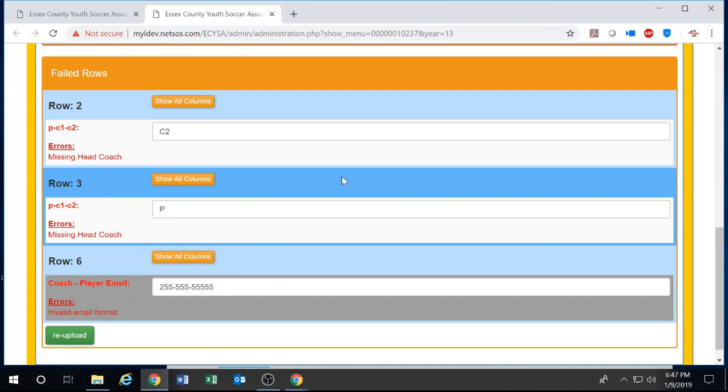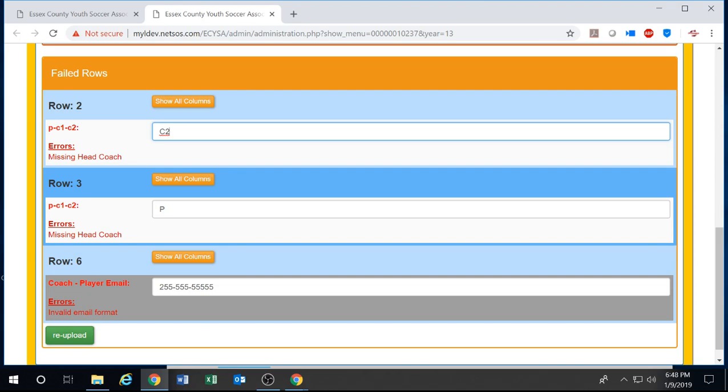So right here you can see that these two errors are interlinked. There are two rows next to each other. So it's most likely that failed team row or warnings. And I can see that it's stating I'm missing a head coach, and I notice that I accidentally put in a C2 instead of a C1.